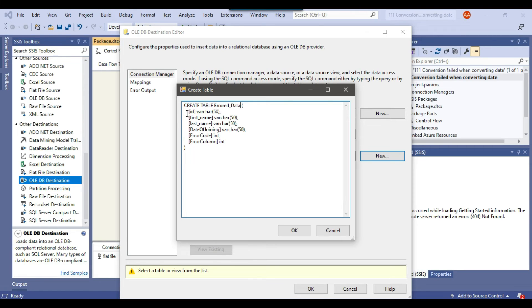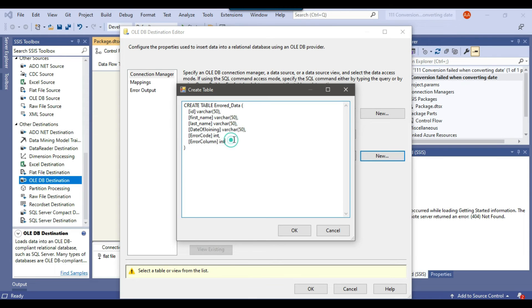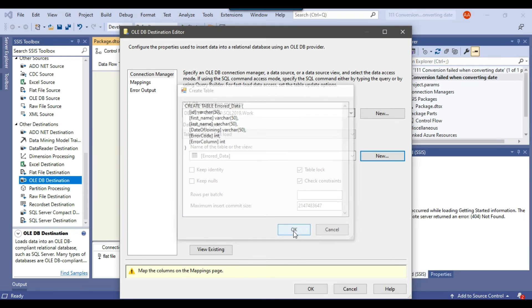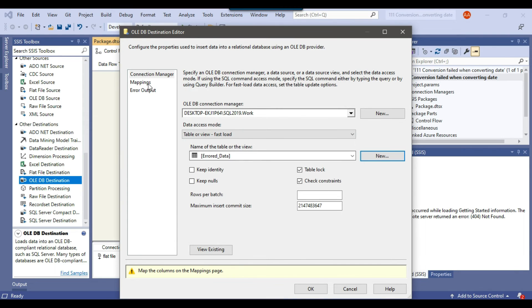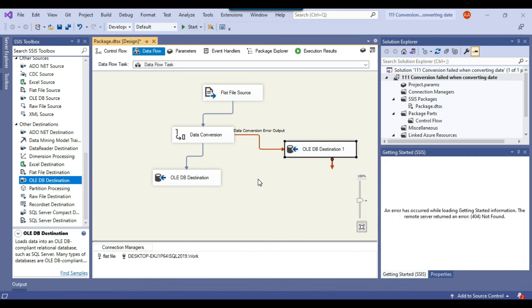So if you notice that we have all the columns id, first name, last name, date of joining and then we got two extra columns error code and error column as well. So error column can let you know like on which column it is failing but it is of integer type so maybe it is a number of the column. So I can click OK. We can check the mapping so this seems good here we can click OK.